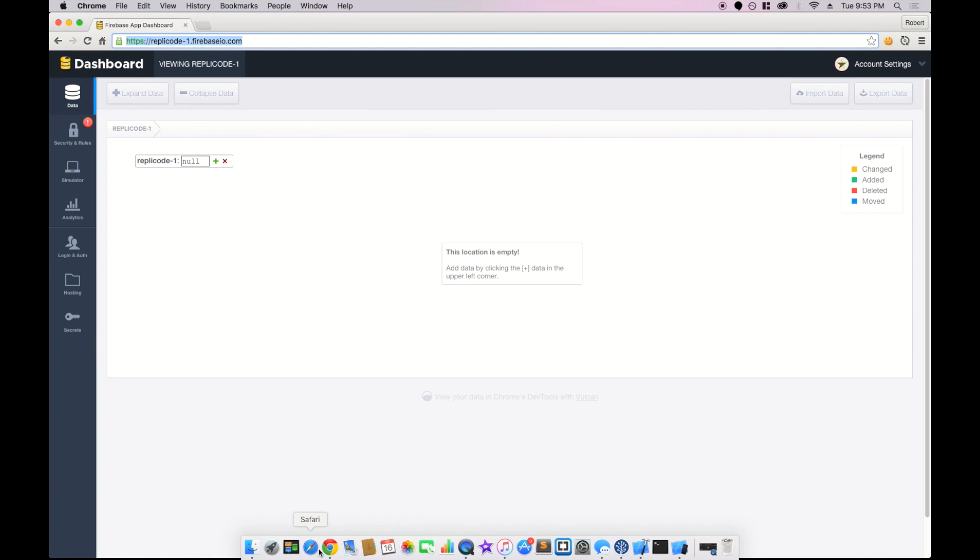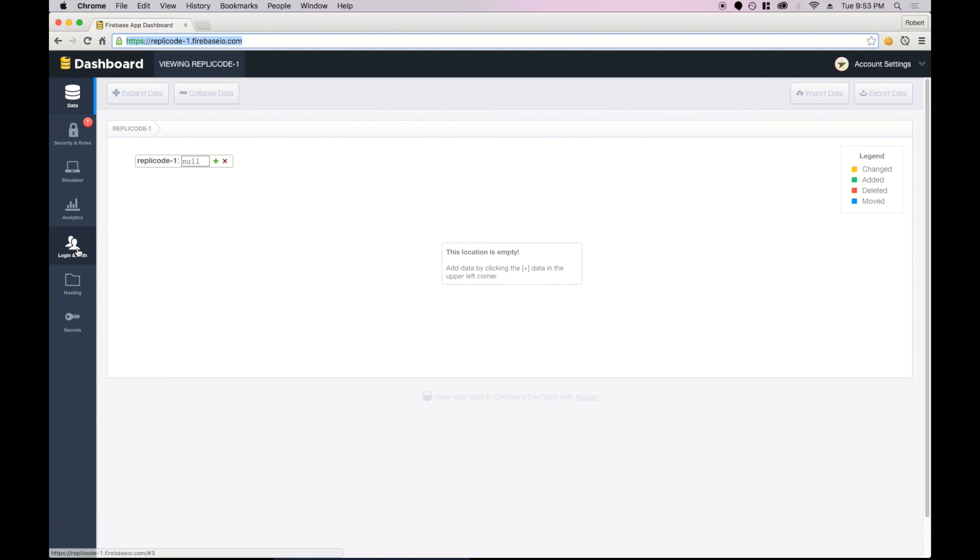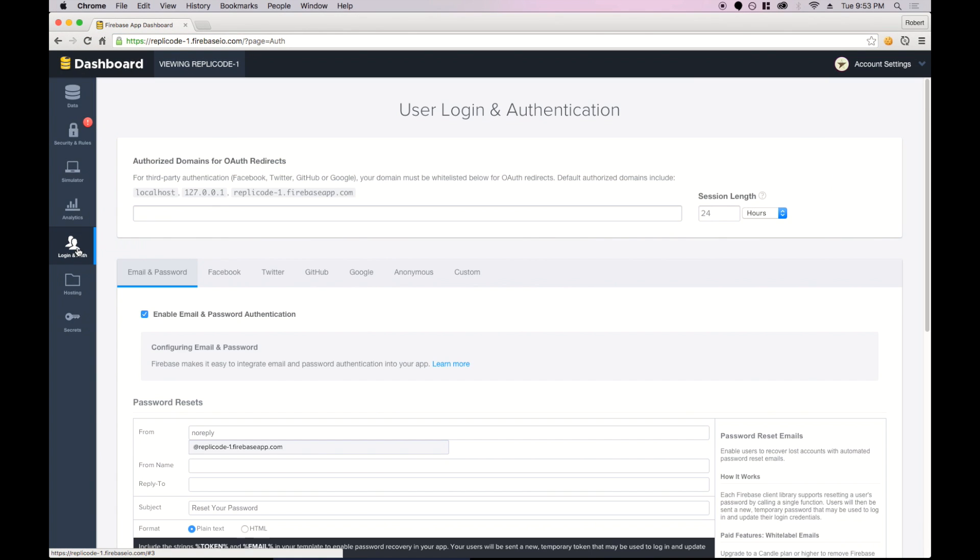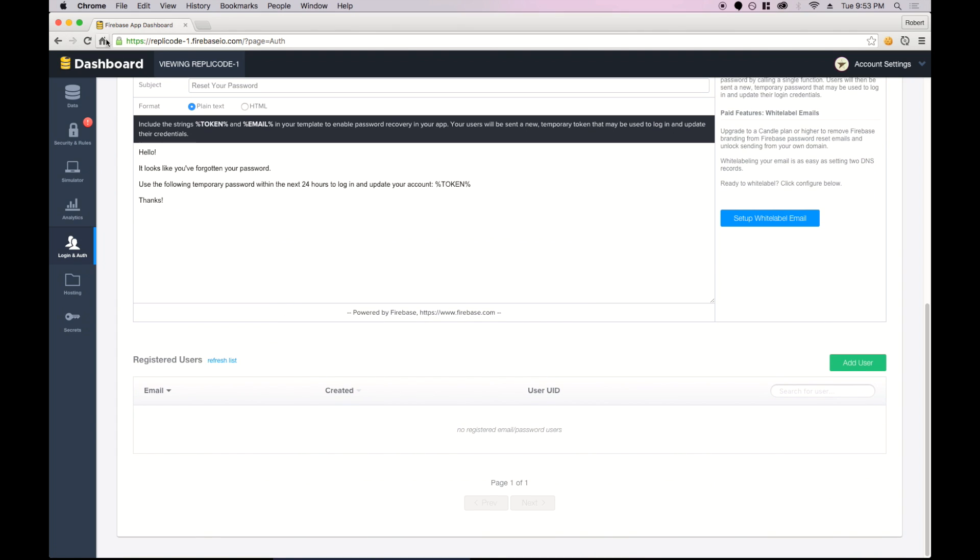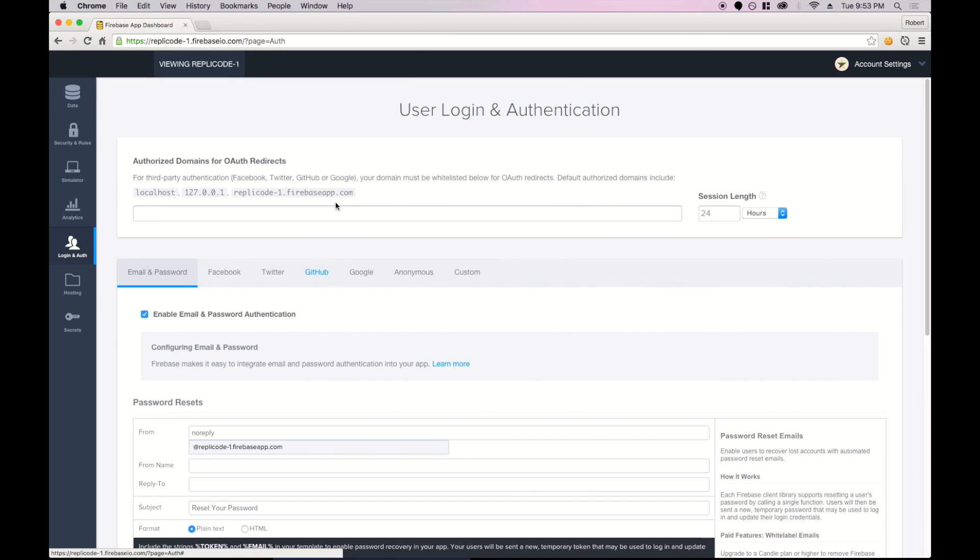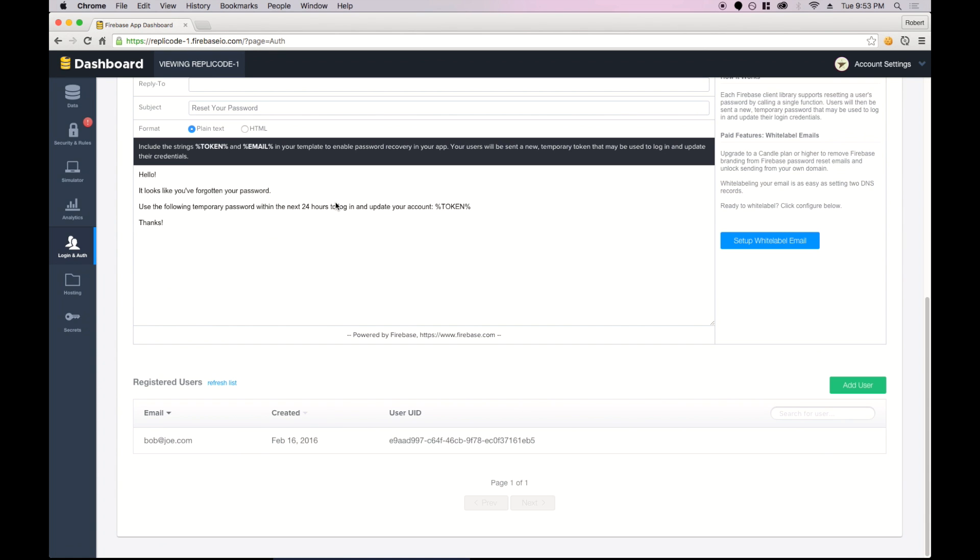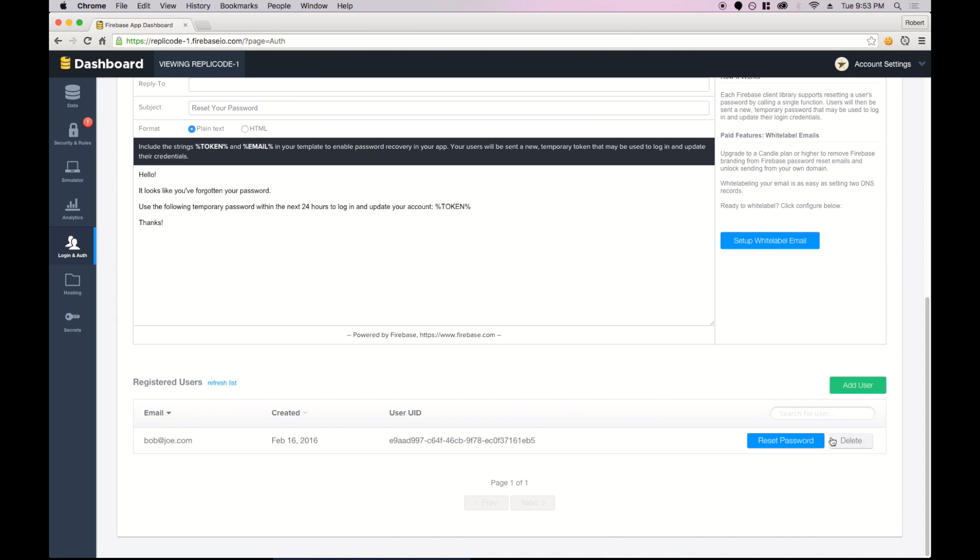Now if we go to our Firebase app, go to login and auth. Let me give that a refresh. We'll see we've got a new registered user, bob at joe.com, created on a date and the user identifier. So that's awesome. We can delete this user right from here, and we can reset this user's password from this dashboard. So that's pretty useful too.